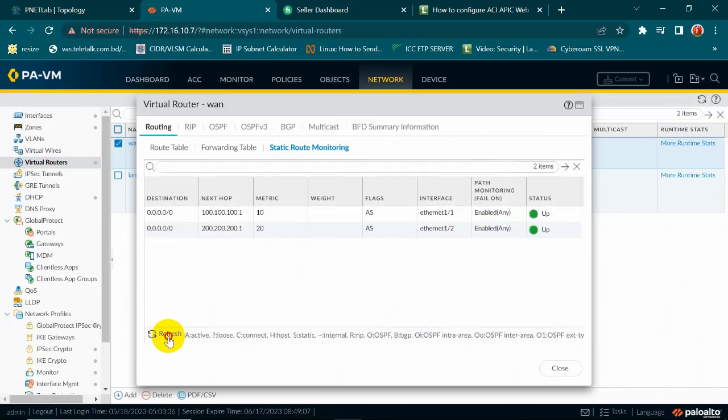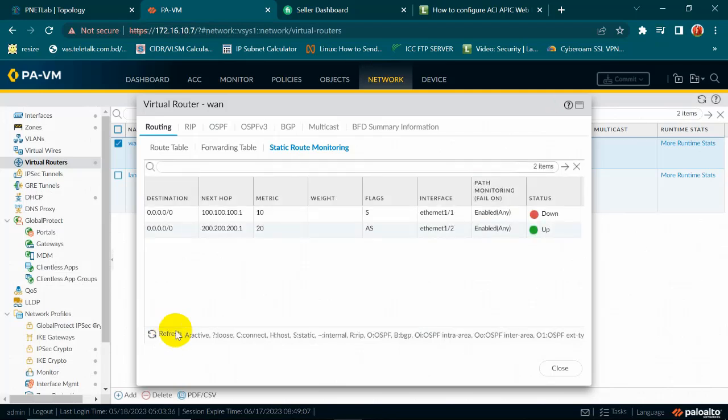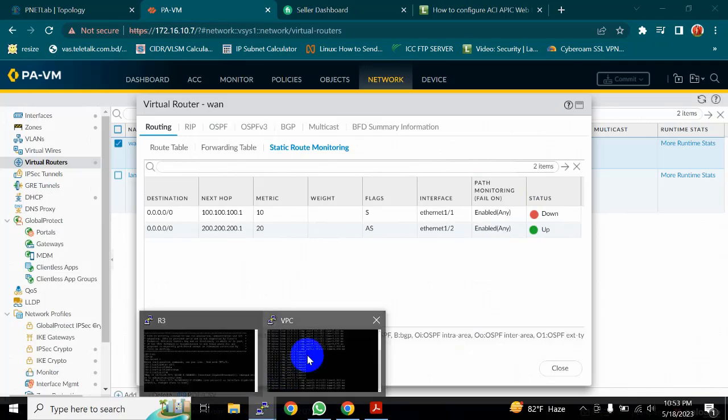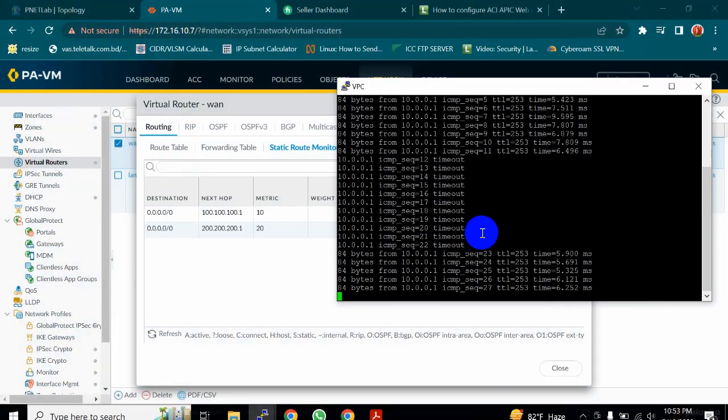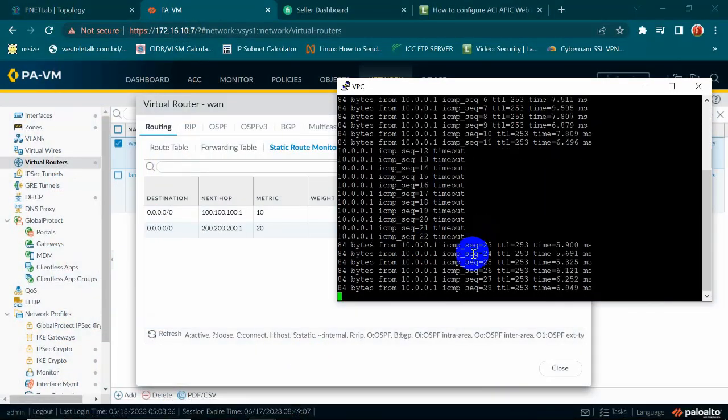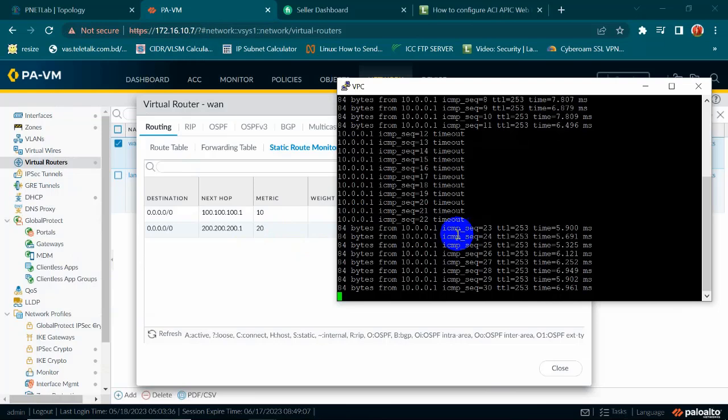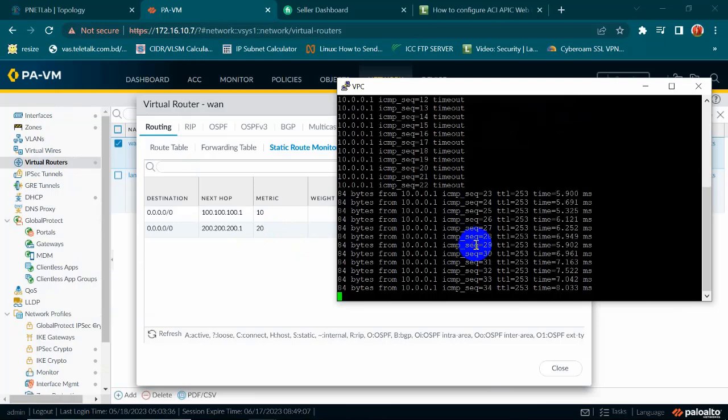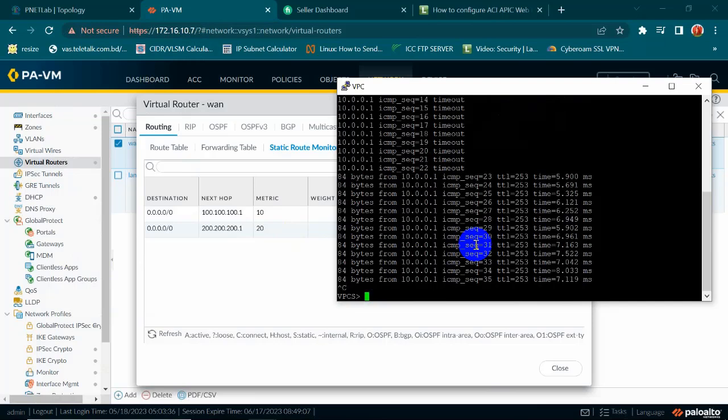So my traffic will fail over. Yes, my traffic will go from secondary.